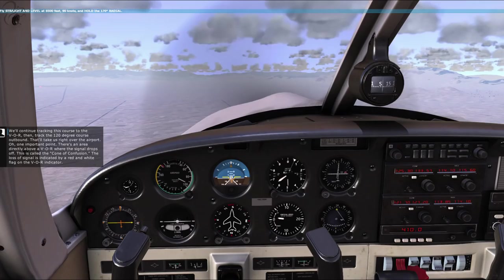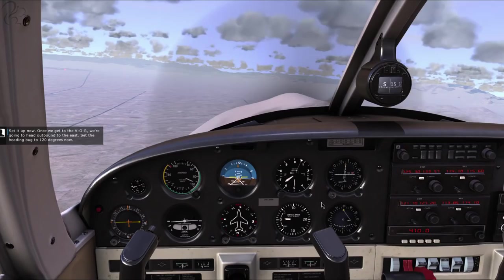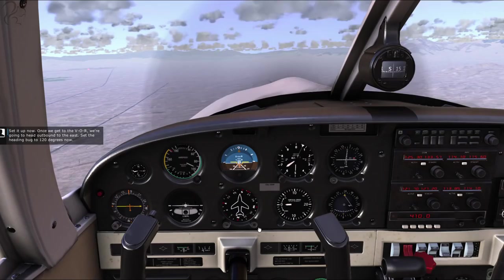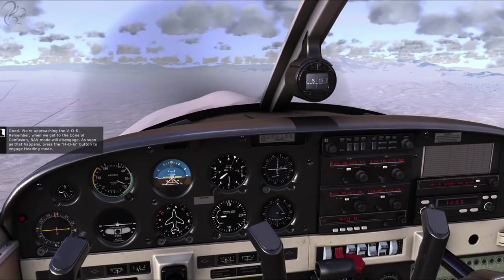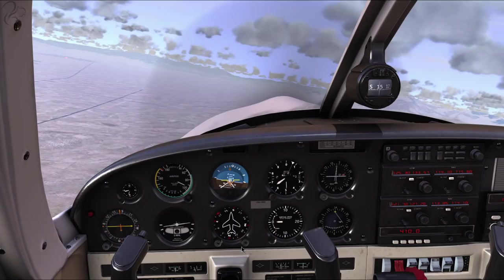The loss of signal is indicated by a red and white flag on the VOR indicator. Set it up now. Once we get to the VOR, we're going to head outbound to the east. Set the heading bug to 120 degrees now. We're approaching the VOR. When we get to the cone of confusion, nav mode will disengage. As soon as that happens, press the HDG button to engage heading mode.